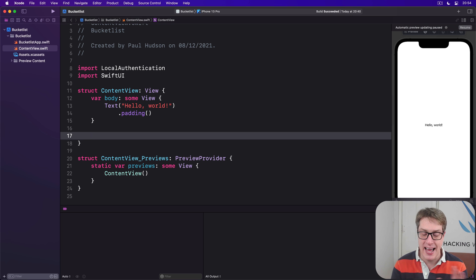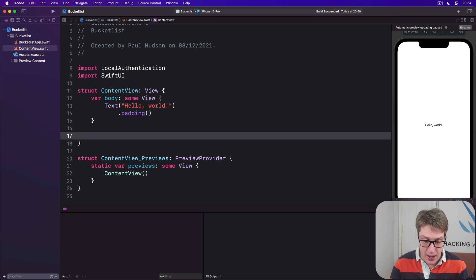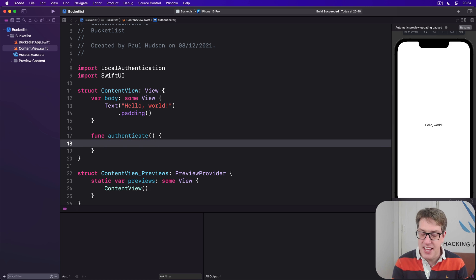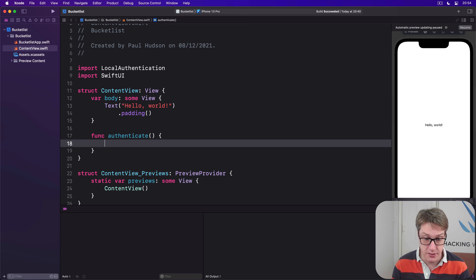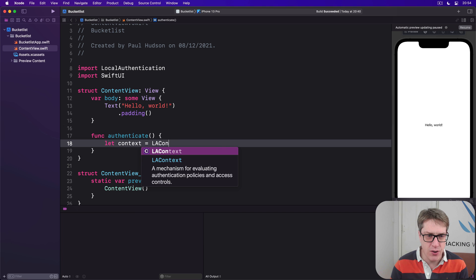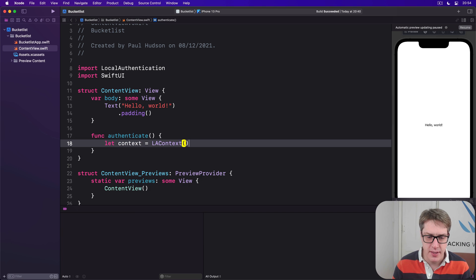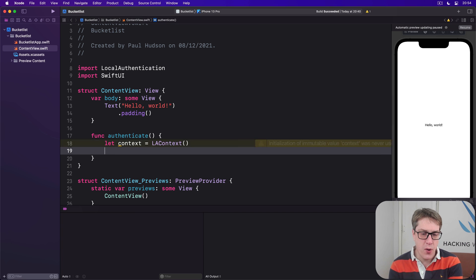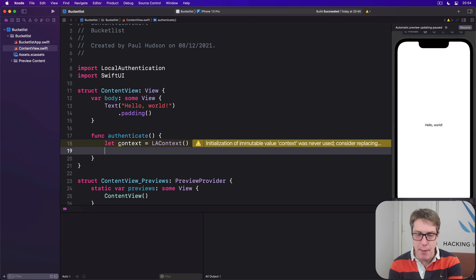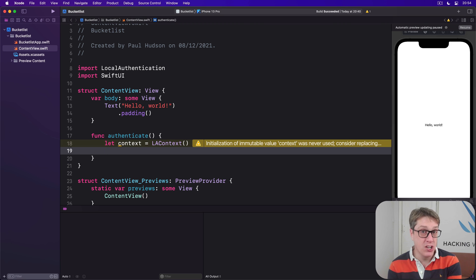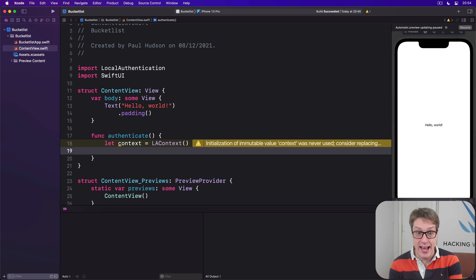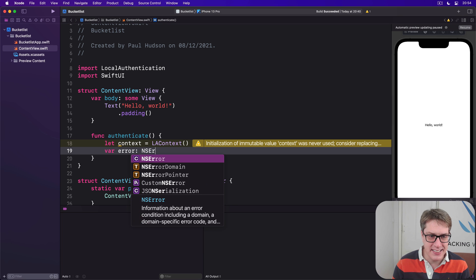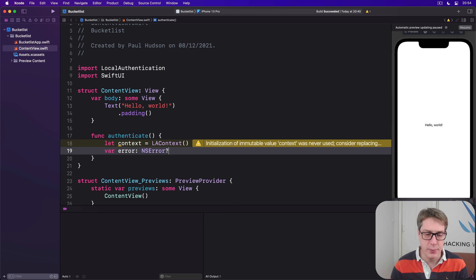Let's do this now: func authenticate. First, we make a context to handle all authentication. Let context is an LAContext. Second, remember that weird way of handling errors? We're going to make an empty error now, pass it into the function. If it comes back non-empty, it means it was changed somehow—we've got an error to handle. So we'll say var error is an NSError optional.